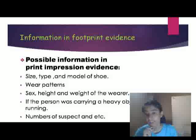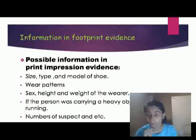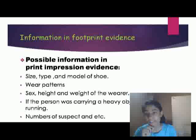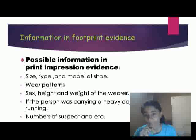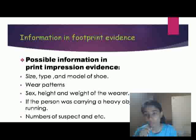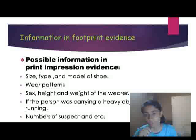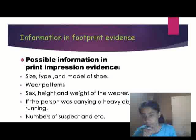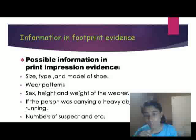Footprints can provide information such as size, type, shoe model, wear pattern, height, and weight of the wearer, and whether the person was running or carrying a heavy object.